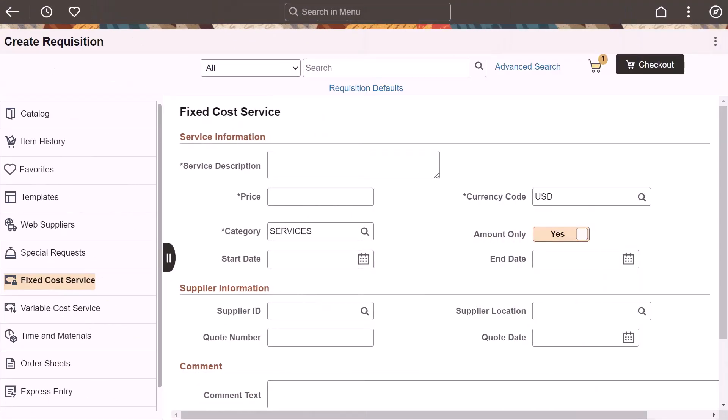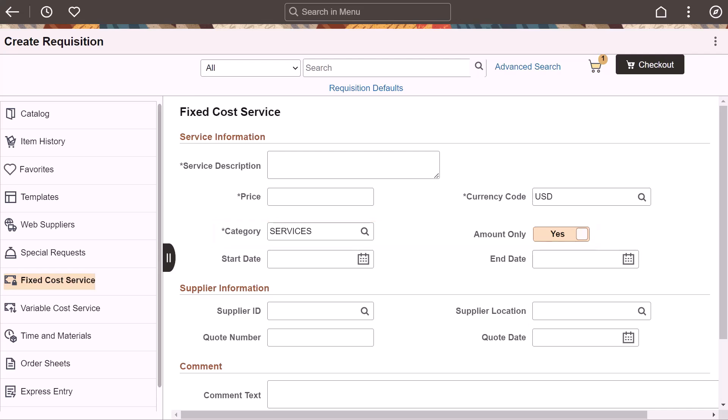PeopleSoft eProcurement enhances the create requisition process to allow a default setting for the amount only flag. Use the Manage Amount Only by Category Setup page to select the amount only flag. You can choose to display it on the Special Requests, Fixed Cost Service, Variable Cost Service, and Time and Materials pages.